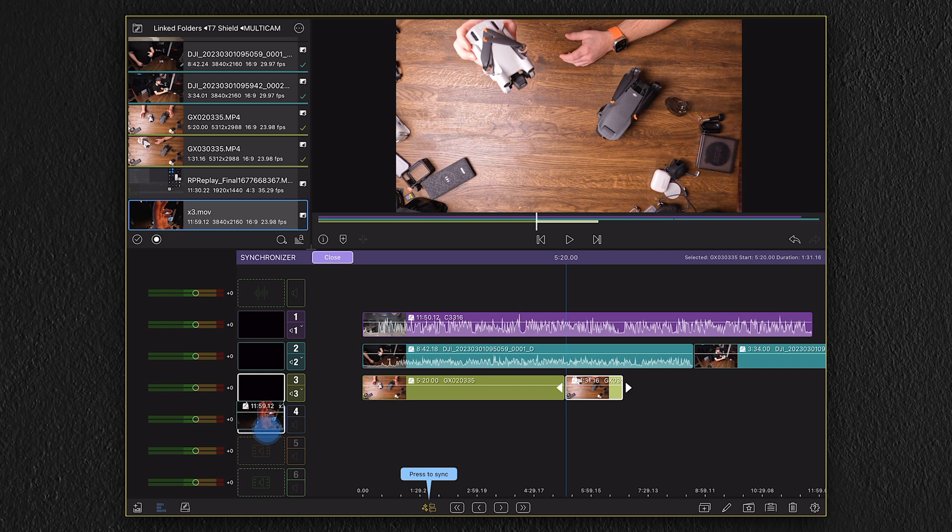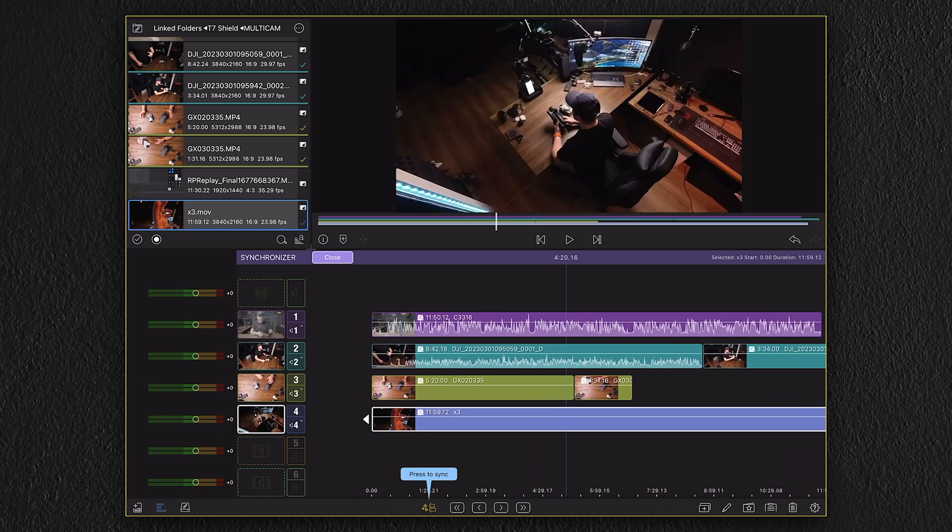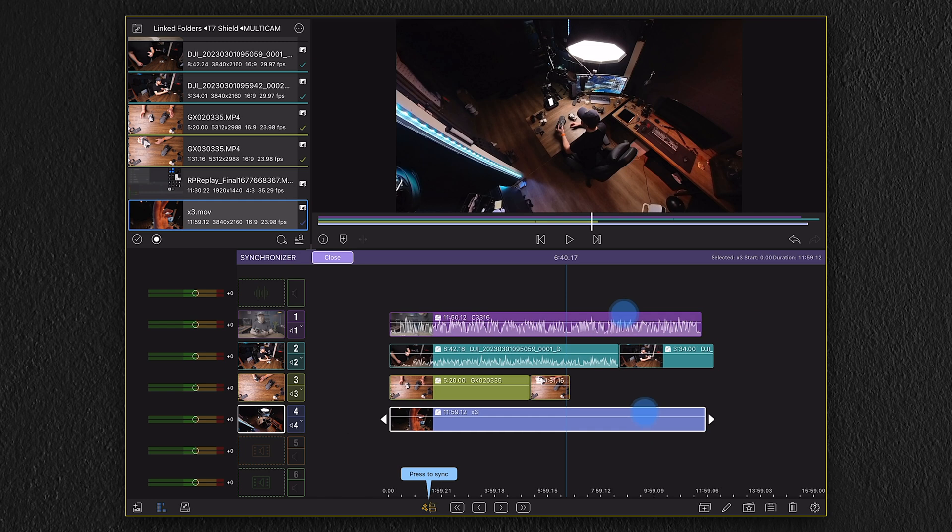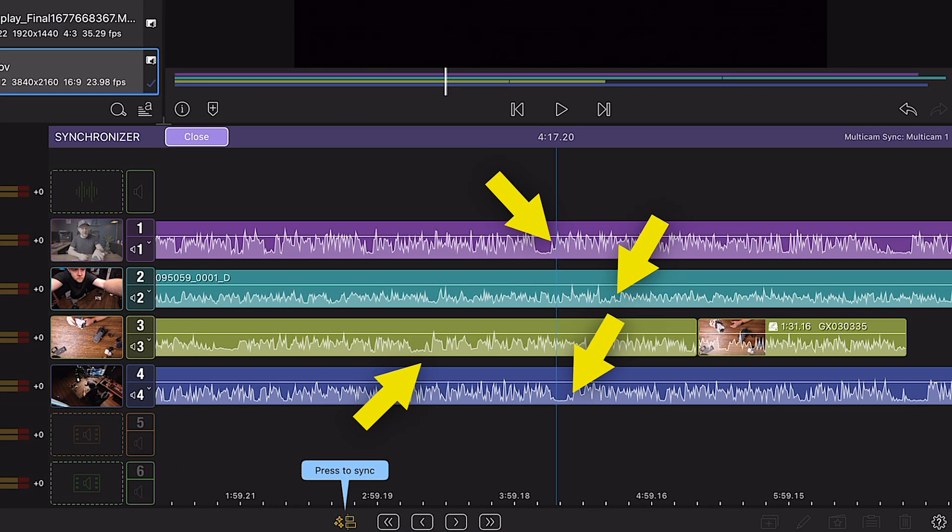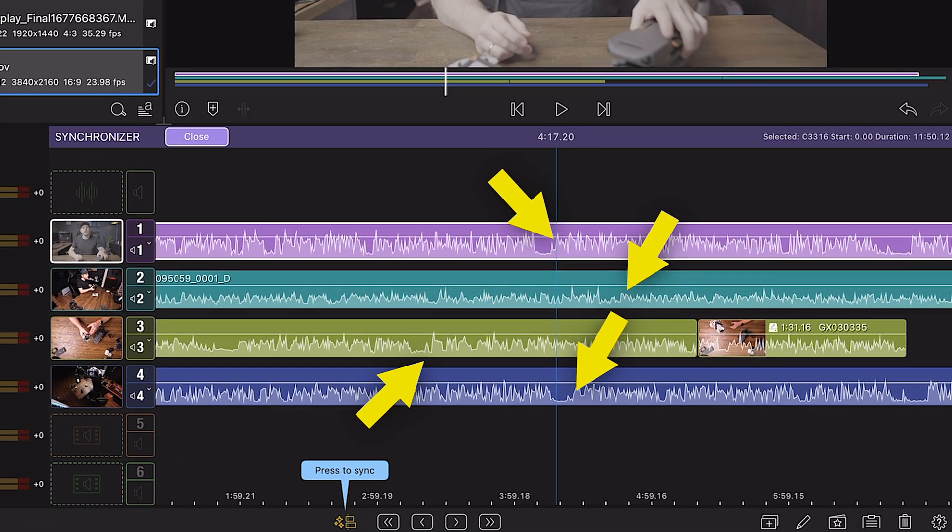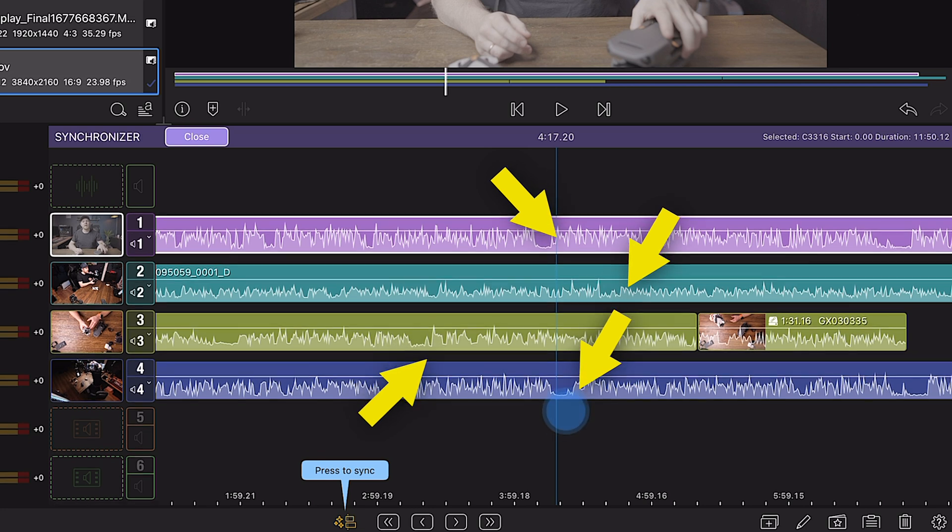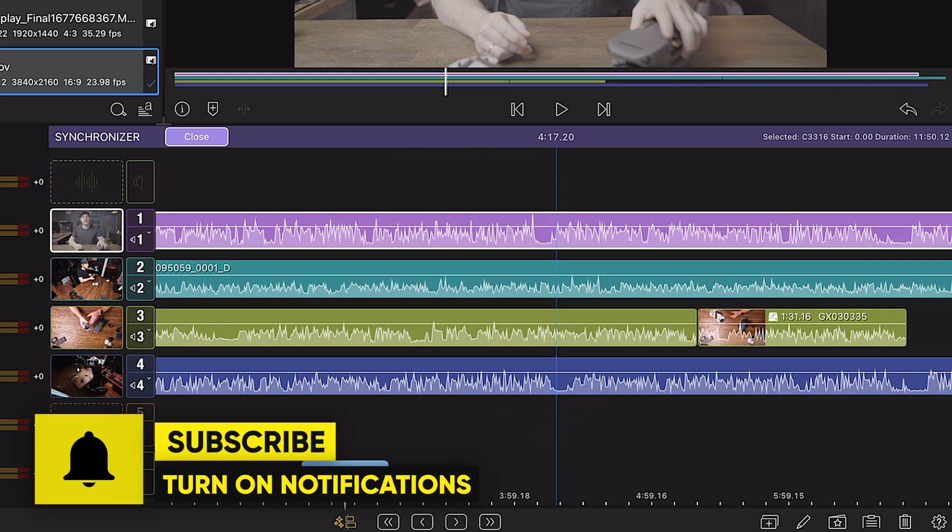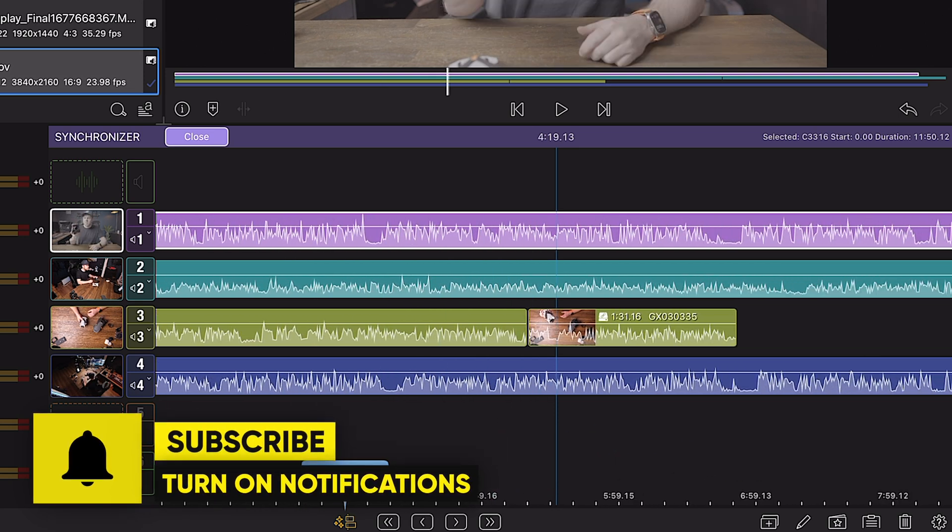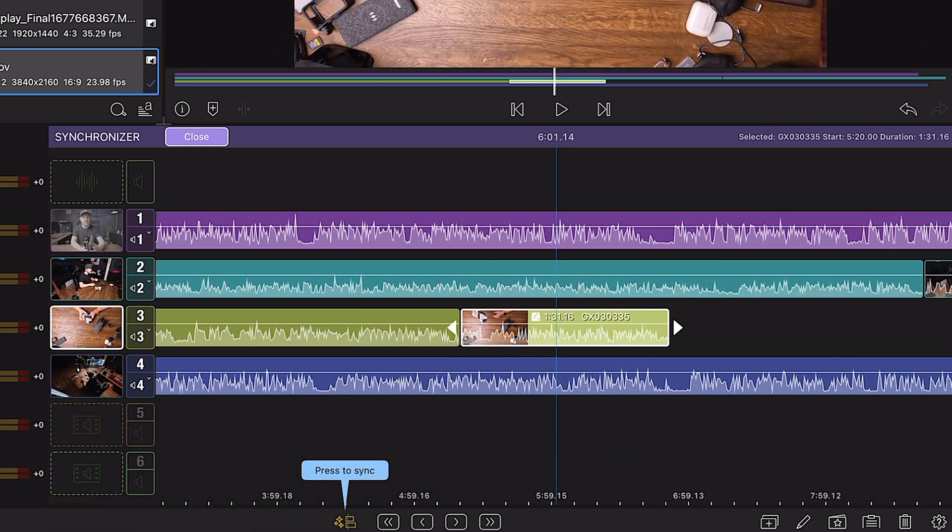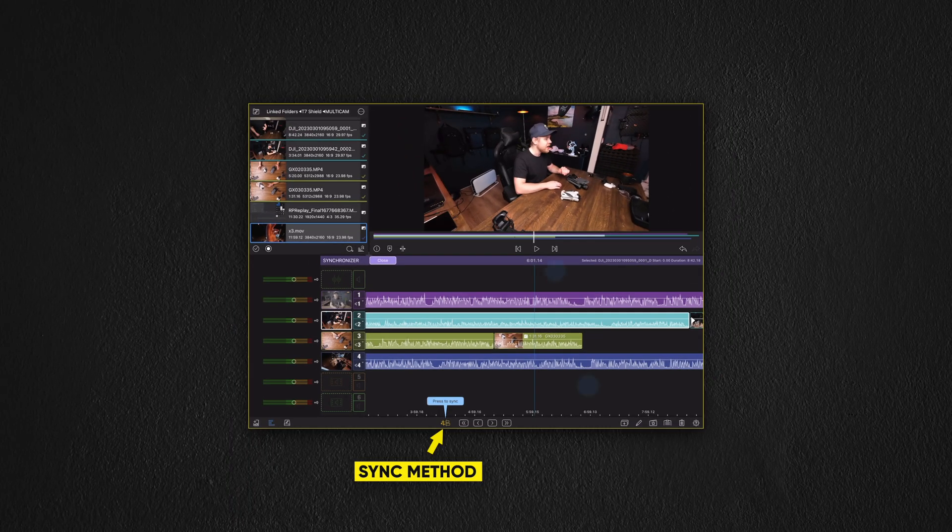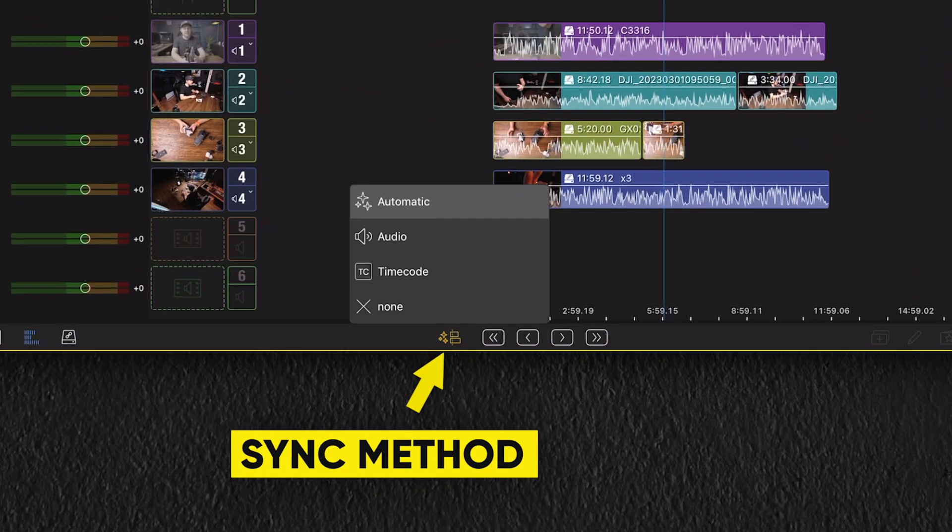The last clip is from my Insta360 X3 just to get an overview of the studio space. Now we have four cameras imported to the multicam container. But if we zoom in and take a look at the waveforms here, we can see that none of these are synchronized. Before we do additional tweaks and start trimming our sequence, we want to synchronize the audio to make the trimming process easier.